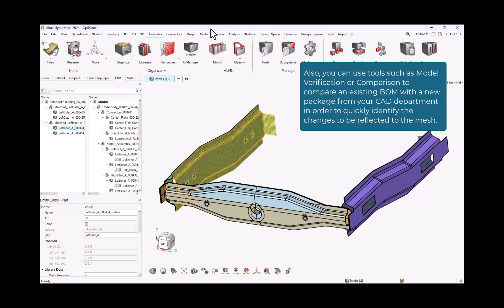Also, you can use tools such as model verification or comparison to compare an existing BOM with a new package from your CAD department in order to quickly identify the changes to be reflected to the mesh.